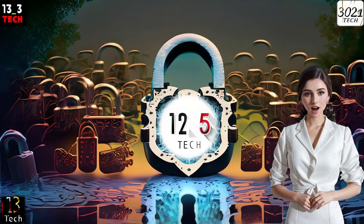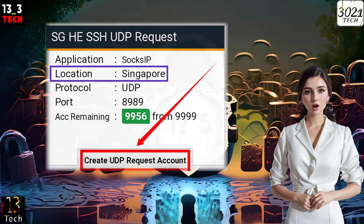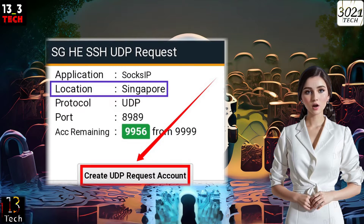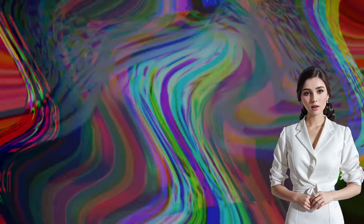Step 4. Here's where it gets interesting. You'll need to select a server location that suits your needs. Once you've made your choice, click on the Create Server button to proceed.